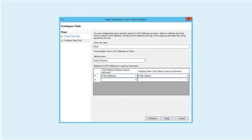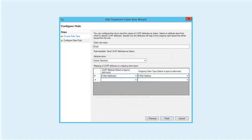Here we configure two claim rules for Oracle Identity Cloud Service as a relying party: Email and Name ID. The Email rule defines that the email address from logged-in users will be sent to Oracle Identity Cloud Service. The Name ID rule defines that the email address will be presented as Name ID to Oracle Identity Cloud Service.